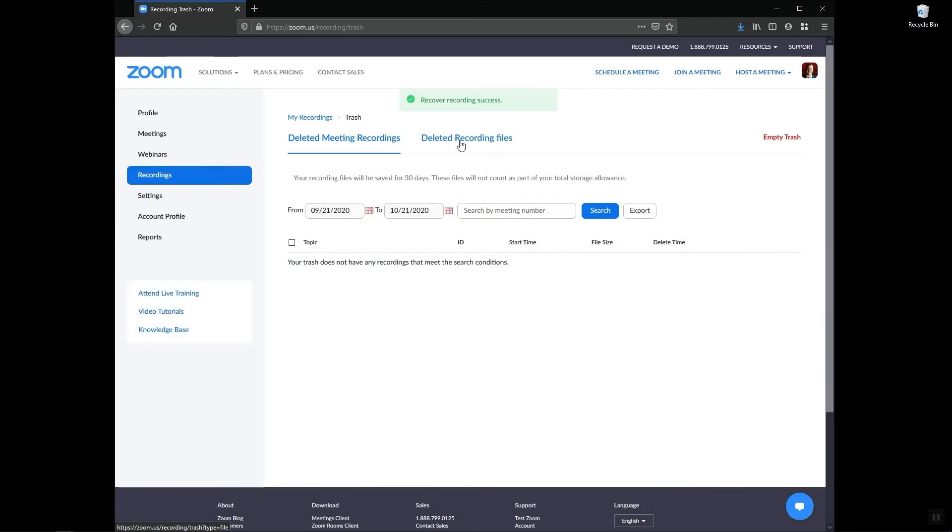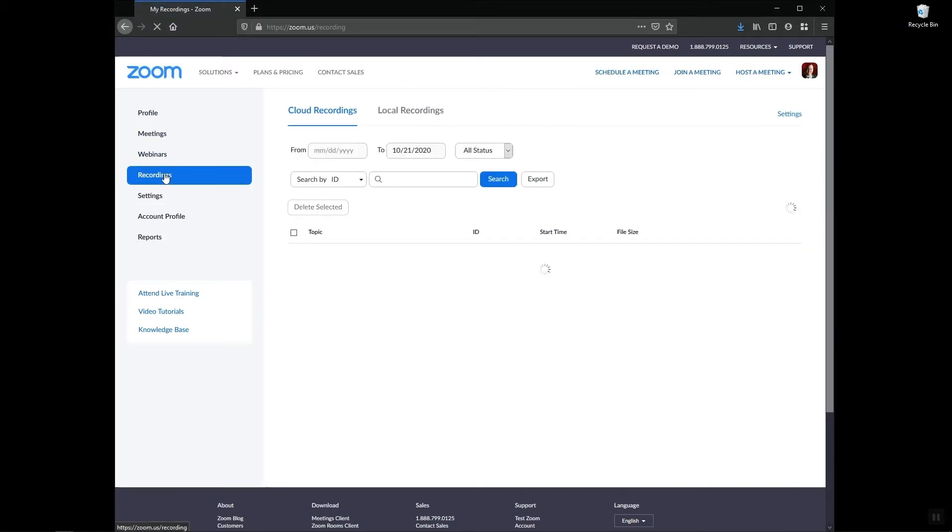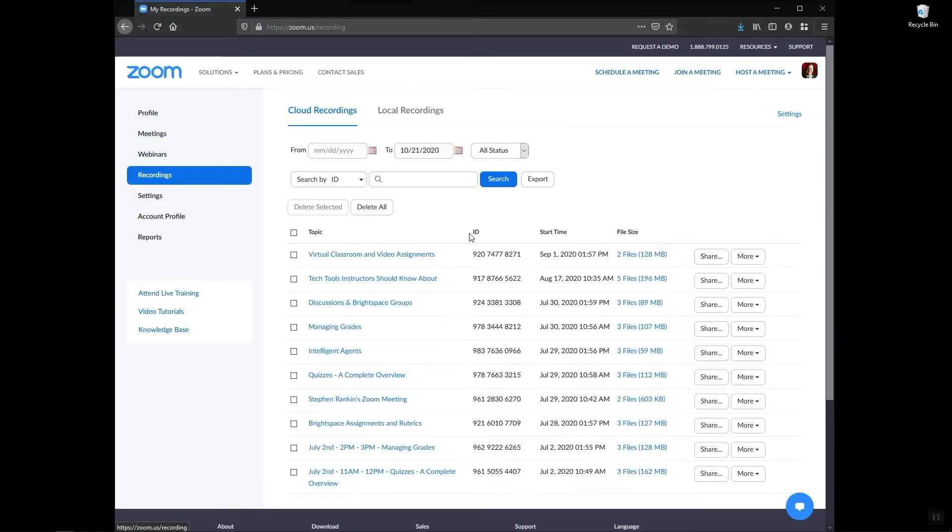I can see at the top that it was recovered, so now if I go back to the recordings page that recording is now in my main account.